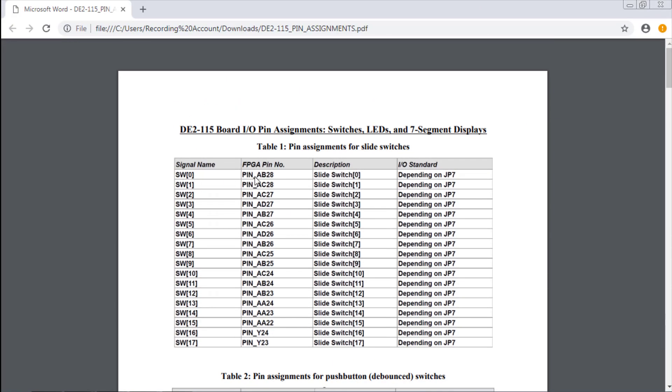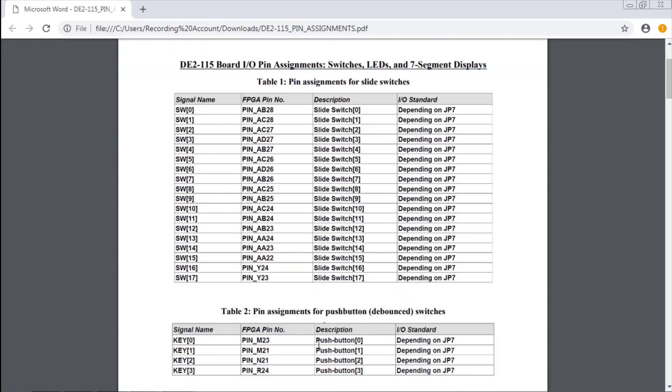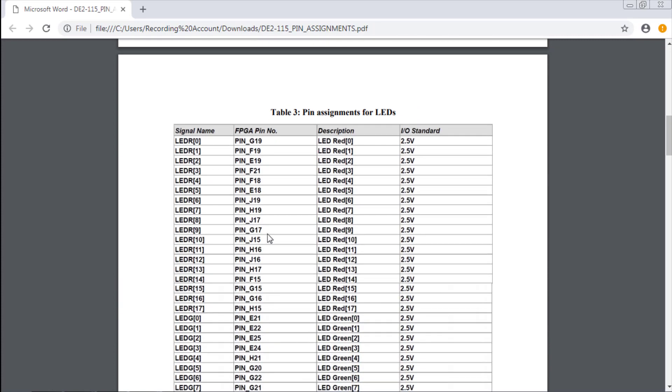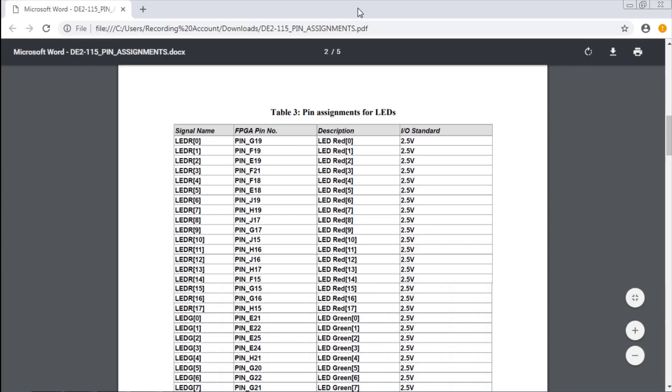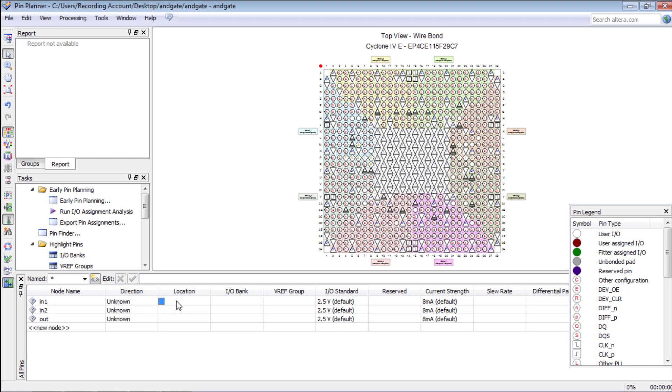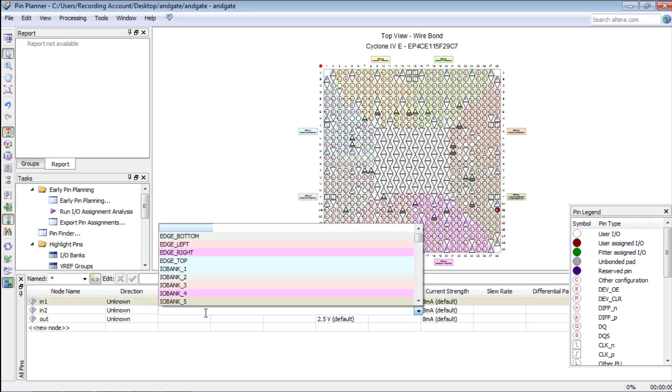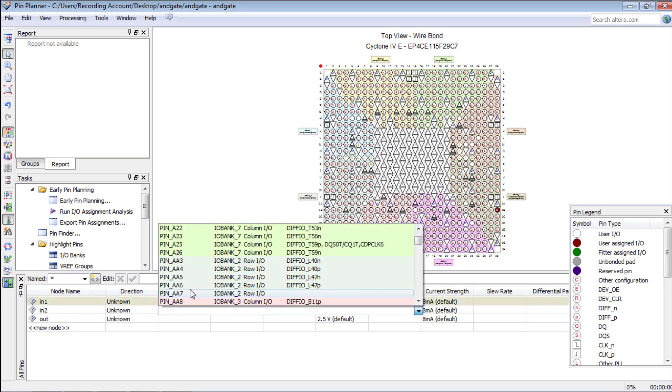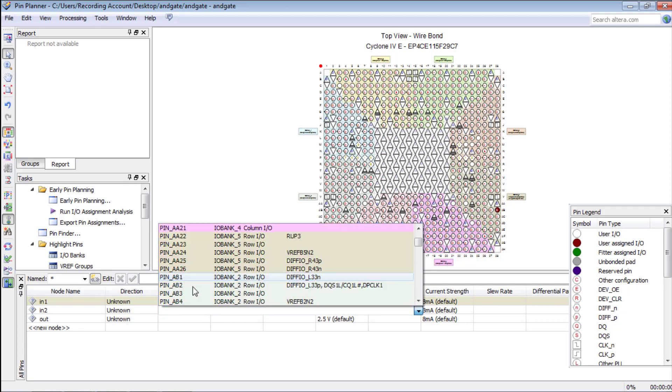This file is attached as a link in the description. We are assigning pin underscore AB28 and pin underscore AC28 as input pins which are associated with switch 1 and switch 2 on the Altera board, and output is assigned as pin underscore G19 which is a red LED on Altera port.